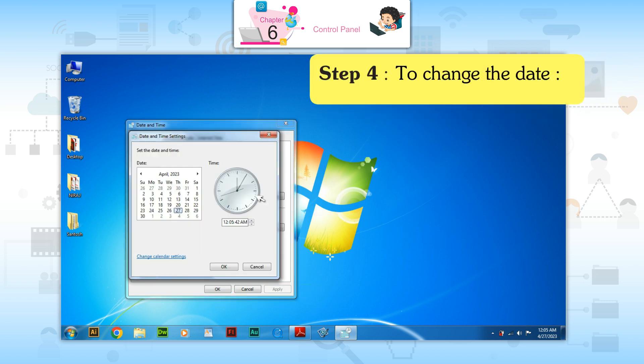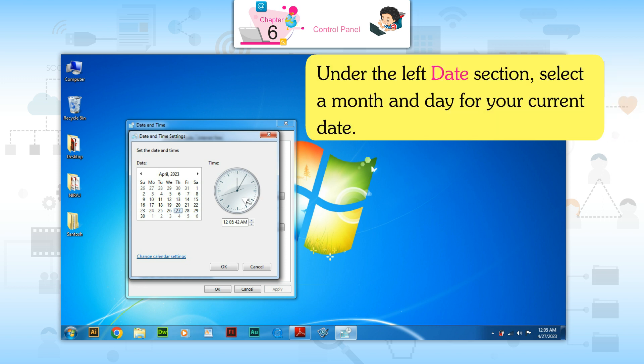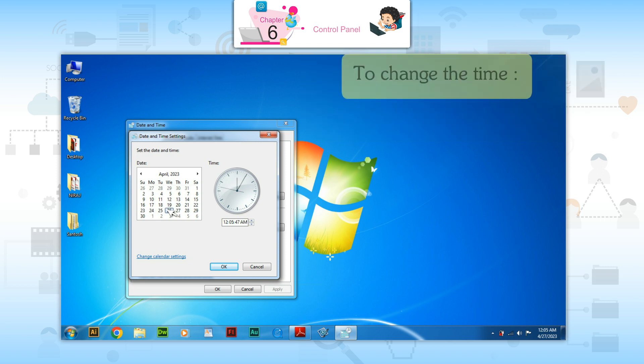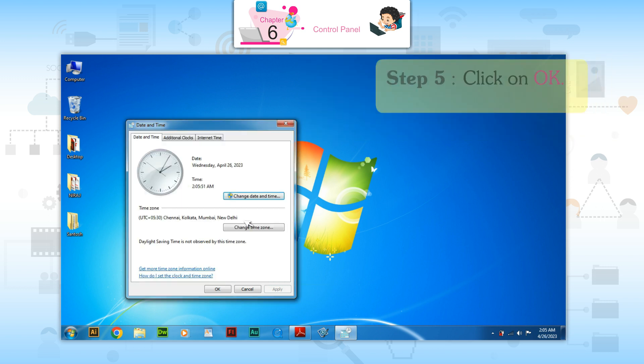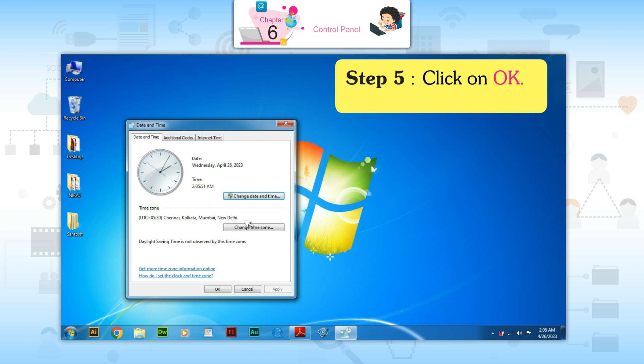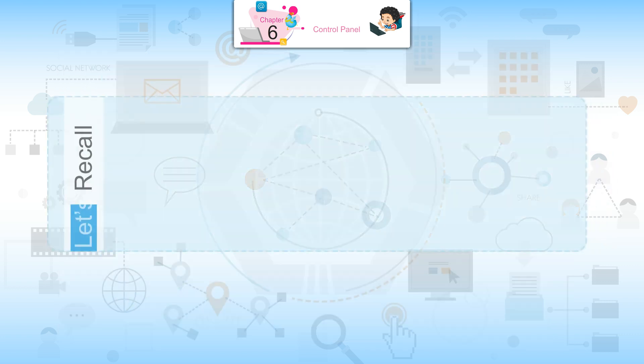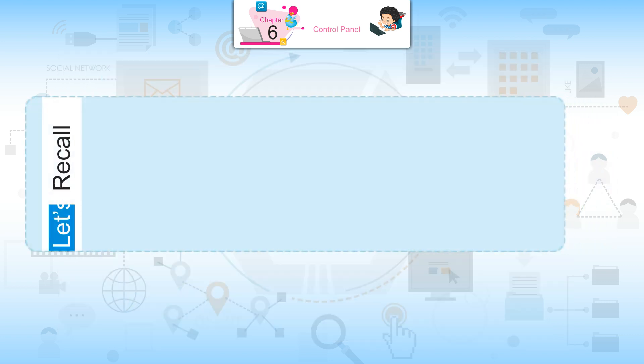Step 4: To change the date, under the left Date section, select a month and day for your current date. To change the time, under the right Time section, select or type in your current time. Step 5: Click on OK.